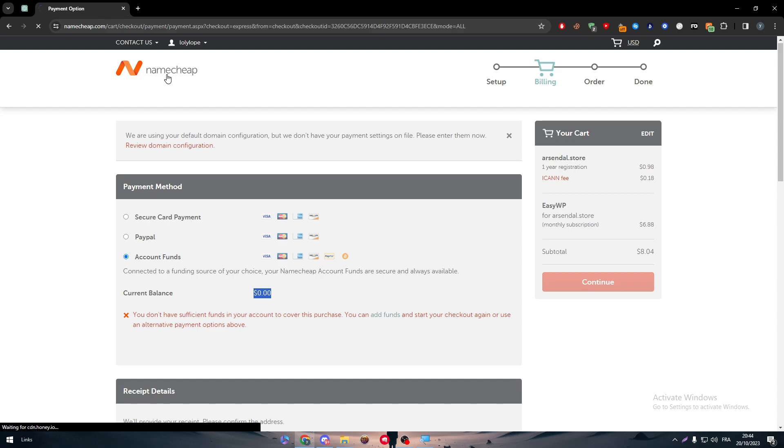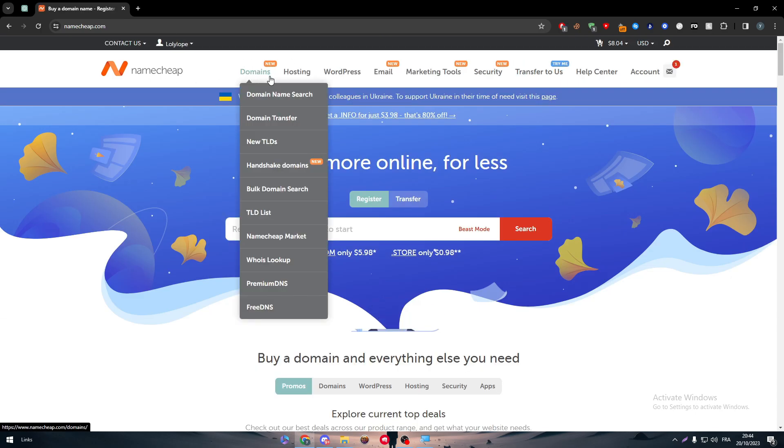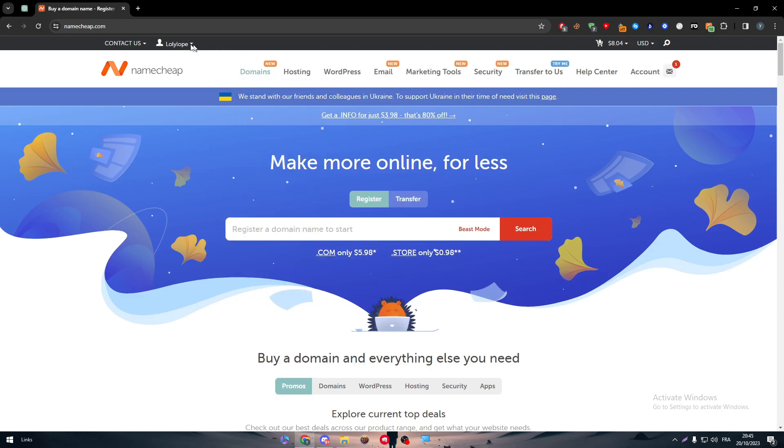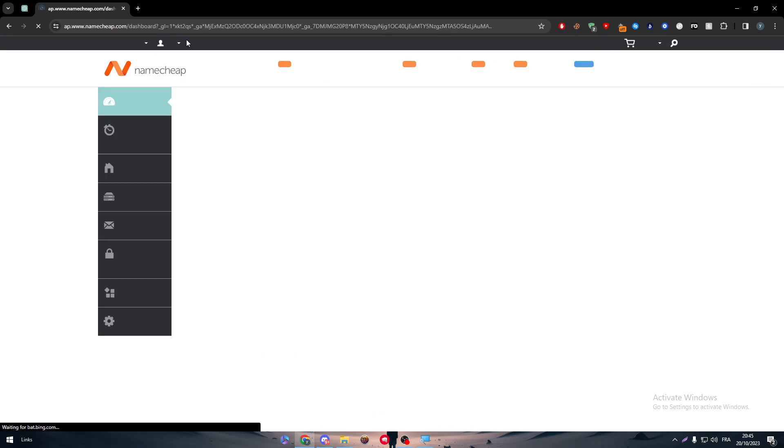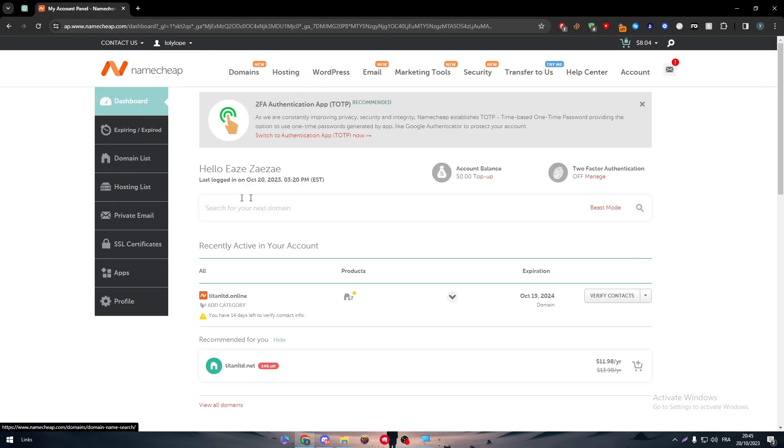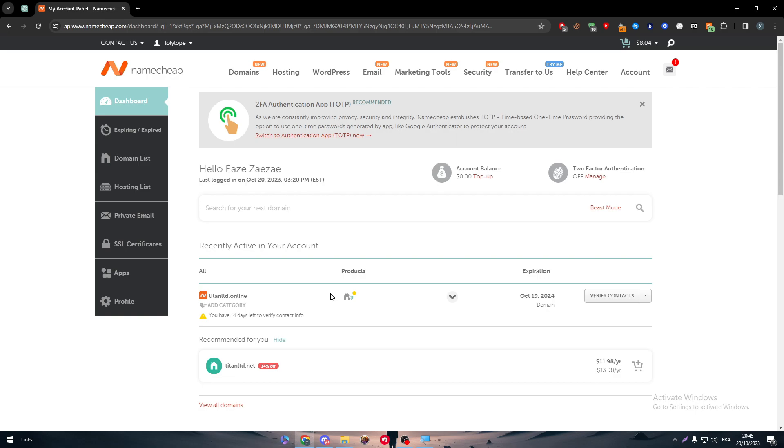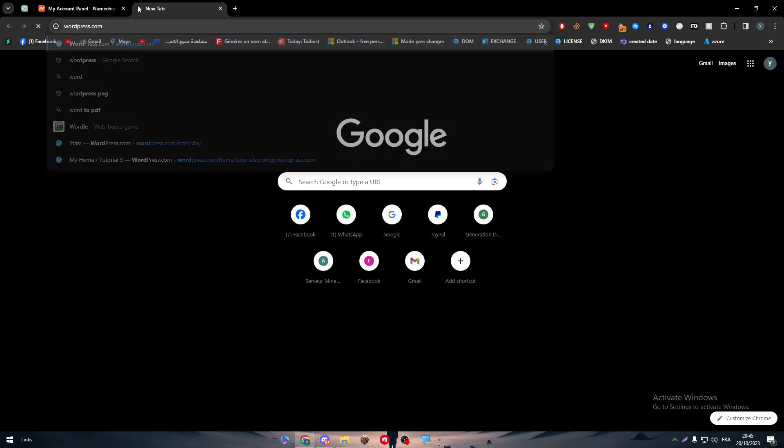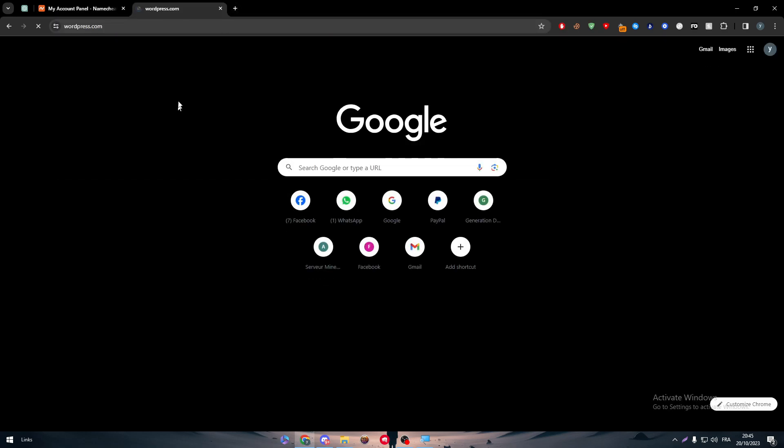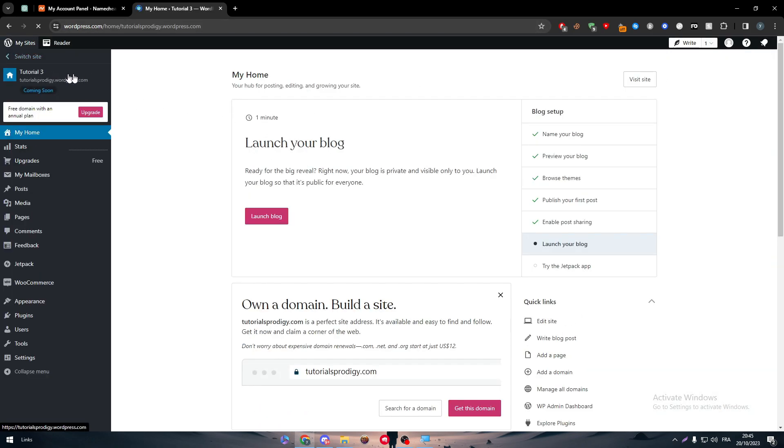Now, what about if you already have the domain? As you can see, for me, I have already a domain here. Dashboard. Here it is. Titanacd.online. And I don't have, for example, and I do have the WordPress hosting or WordPress website. So how can we connect both? Now, as you can see, this is the whole WordPress website.